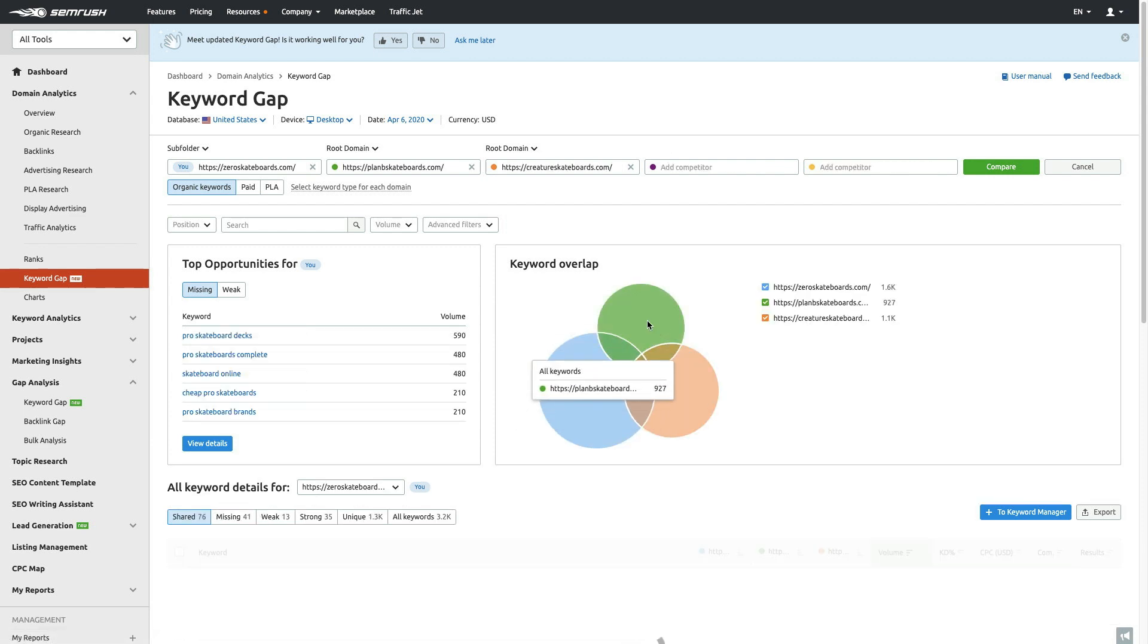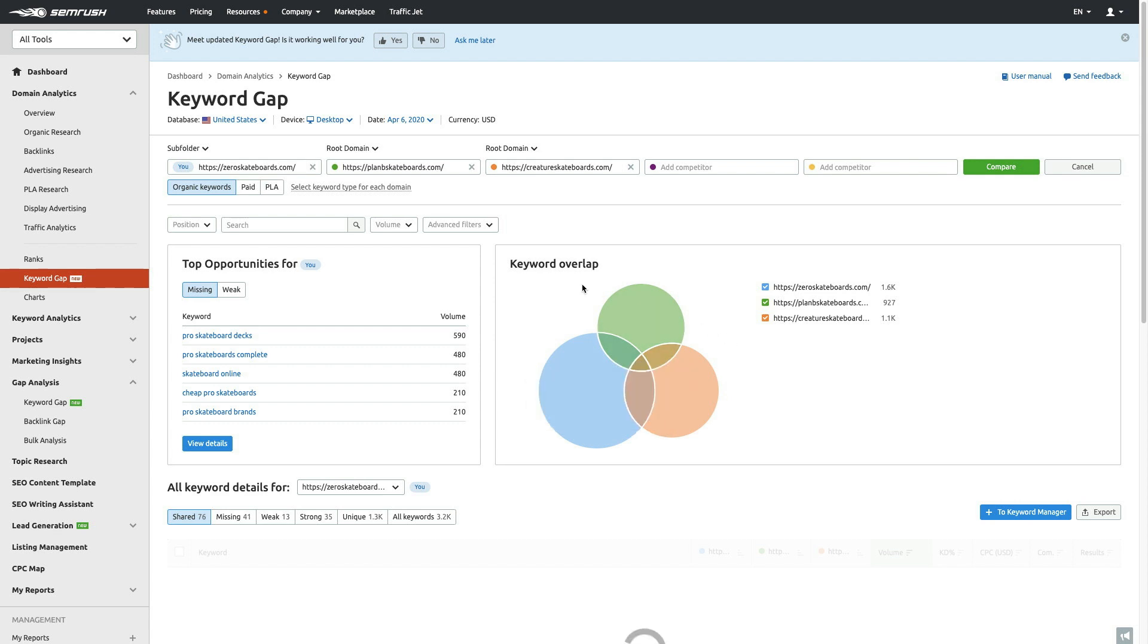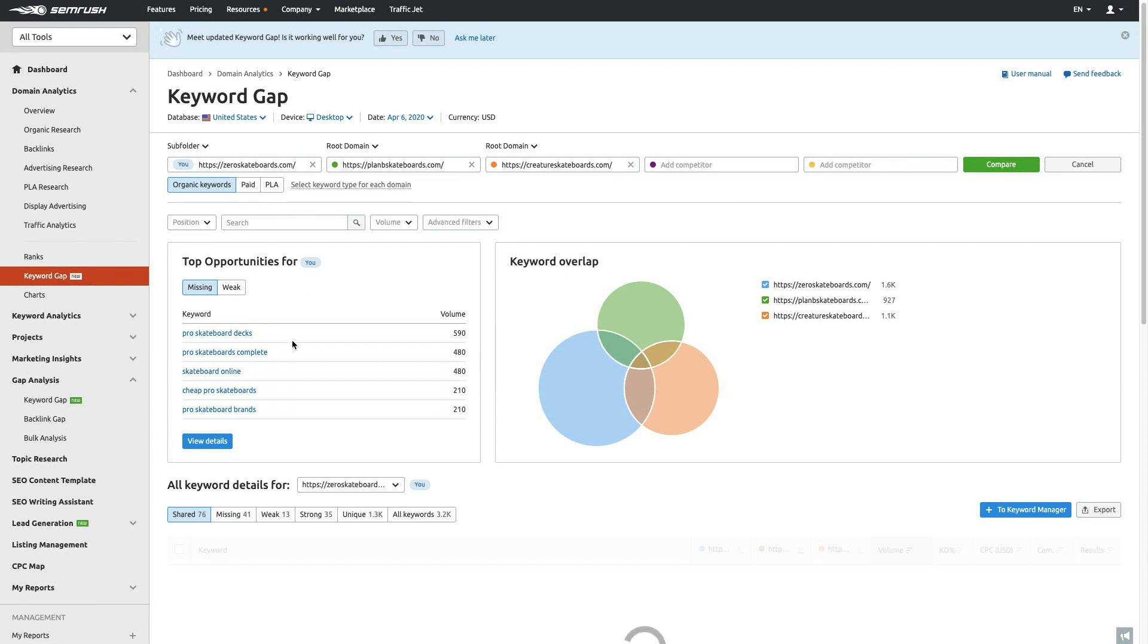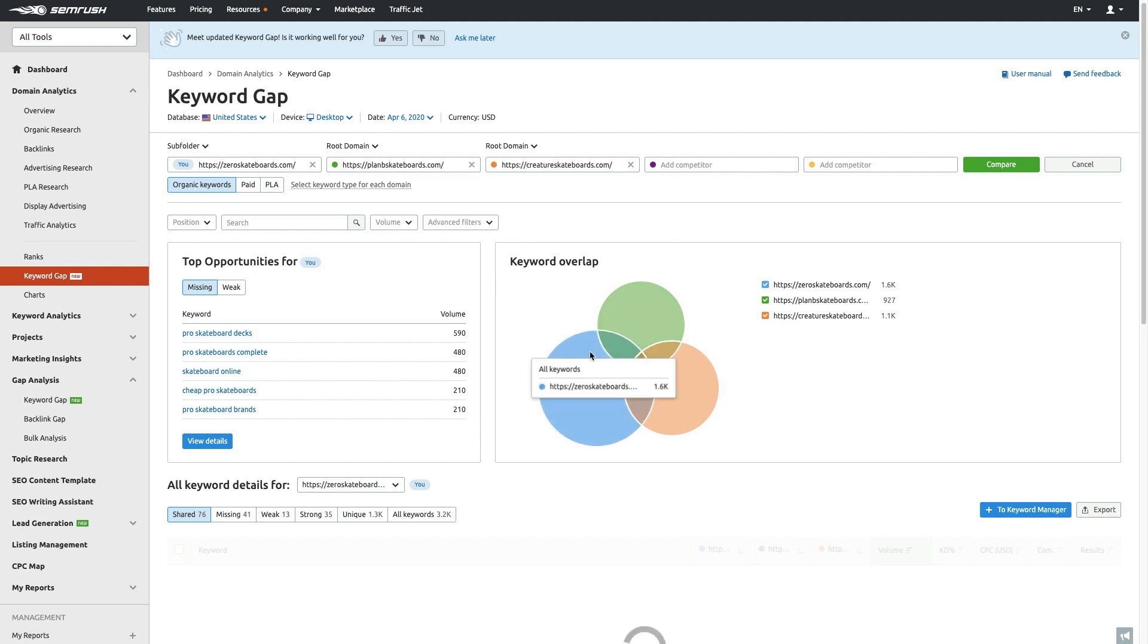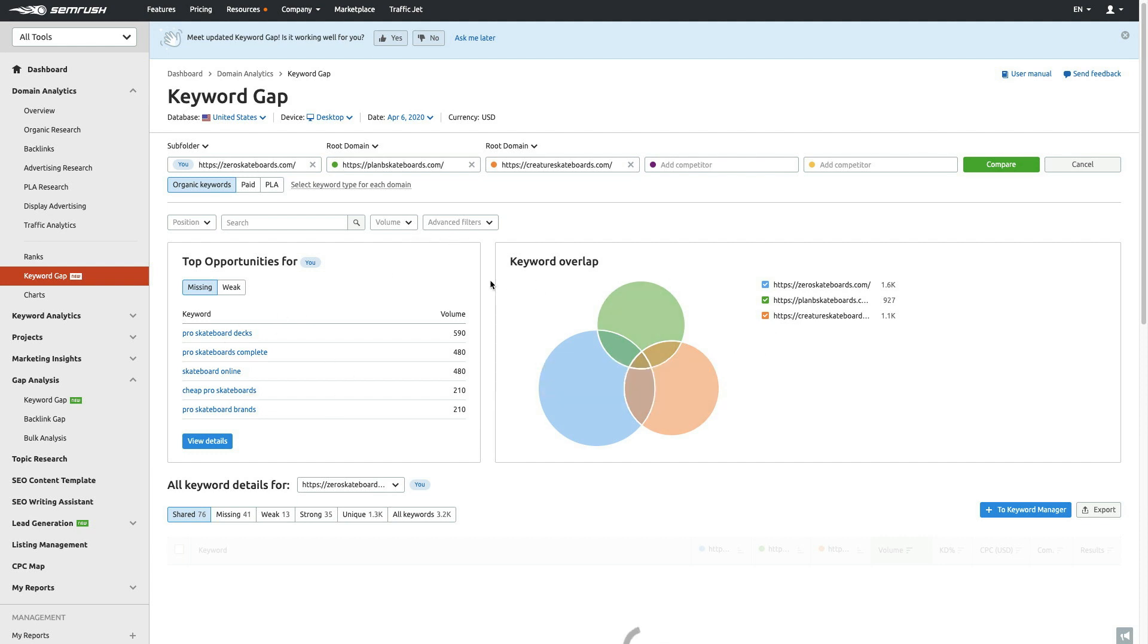As you can see, as I click in, now it's gotten a little bit deeper. It took away some of those competitors, brought this a little bit more narrow, and now it's also opened up a lot more opportunities for me to focus on. What this tool does—it's very interactive. It allows me to click in and start to get deeper insight. As you could tell from before, I only had one opportunity here, but once I clicked in, the tool actually reran the analysis and allowed me to see some more meaningful data like pro skateboard decks, skateboards, complete skateboard online, cheap pro skateboards.